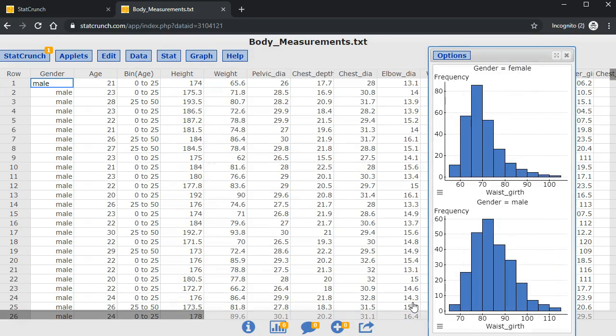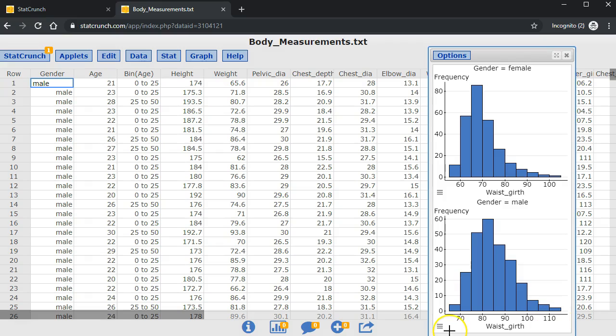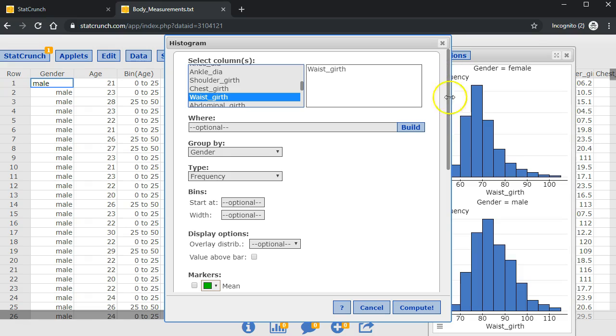In order to fairly compare these two histograms, I should have the same x-axis values on both histograms. So to do that, I'm going to go back to options, edit.